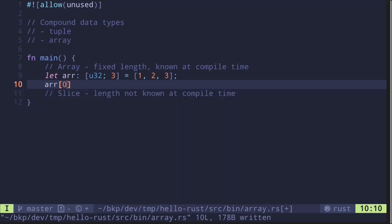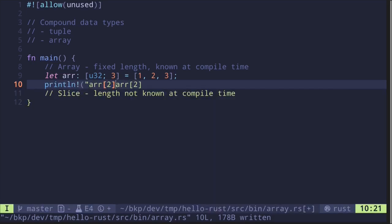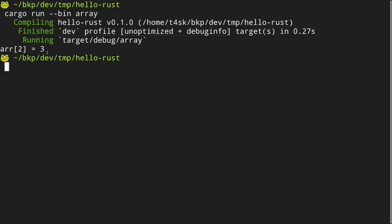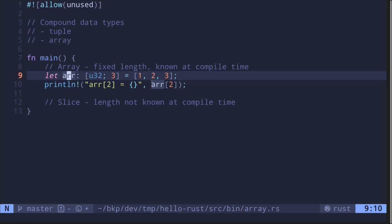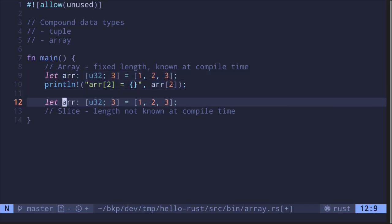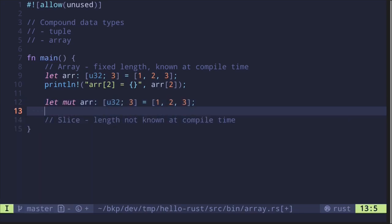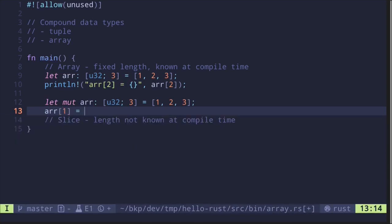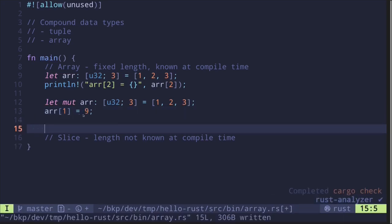If you wanted to access the second element, this will be `r[1]`, and the third element will be `r[2]`. Let's print this out with `println!` and print `r[2]`. Running the code, we get `r[2] is equal to 3`. If you wanted to mutate an element inside the array, we first need to declare this array as `mut`. Let's update the second element — `r[1]` — and change it to the number 9. This is how you update an element inside the array.